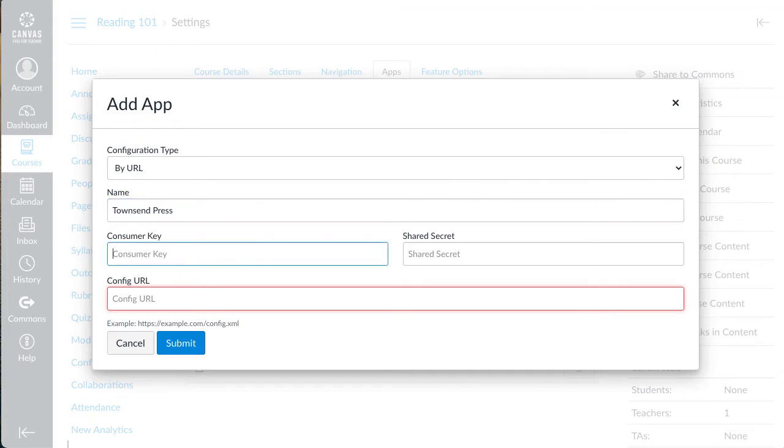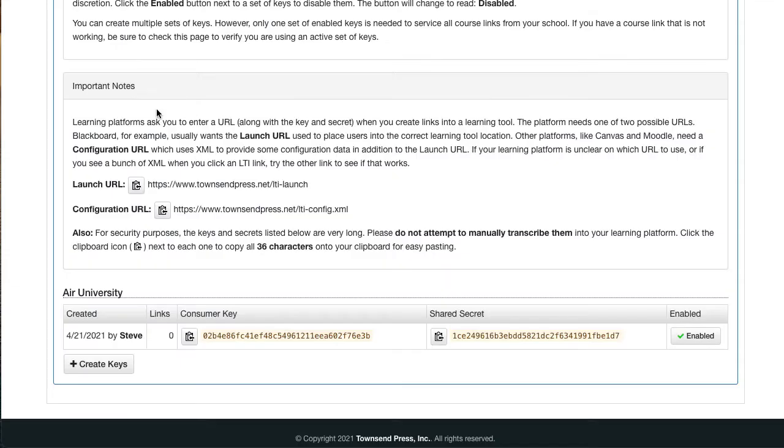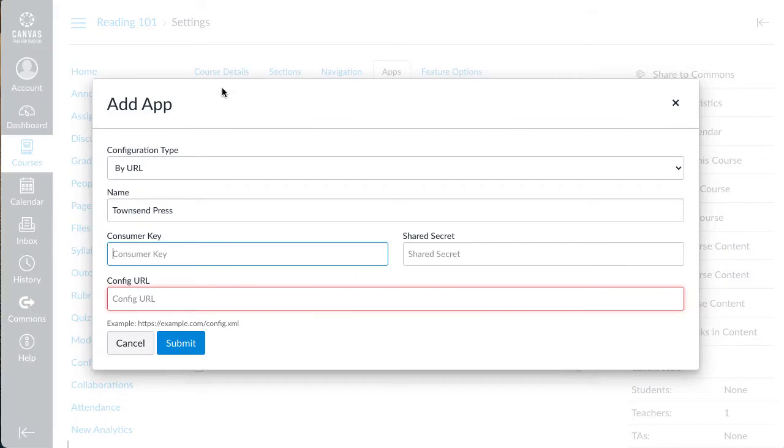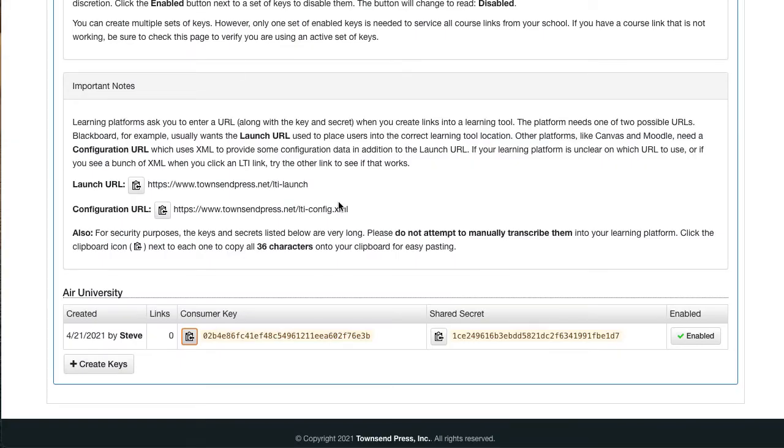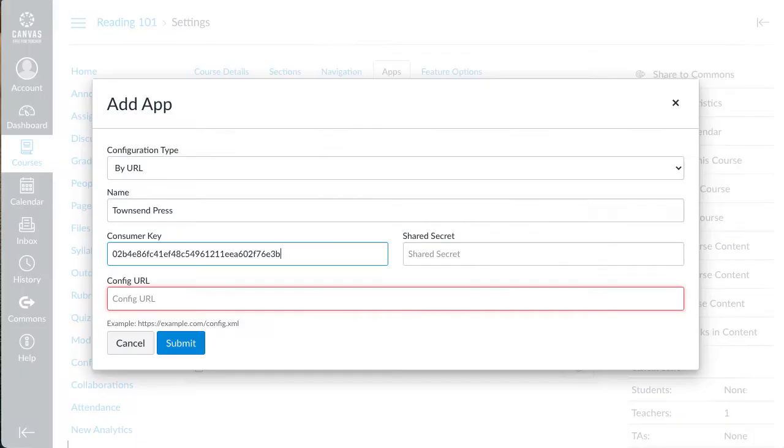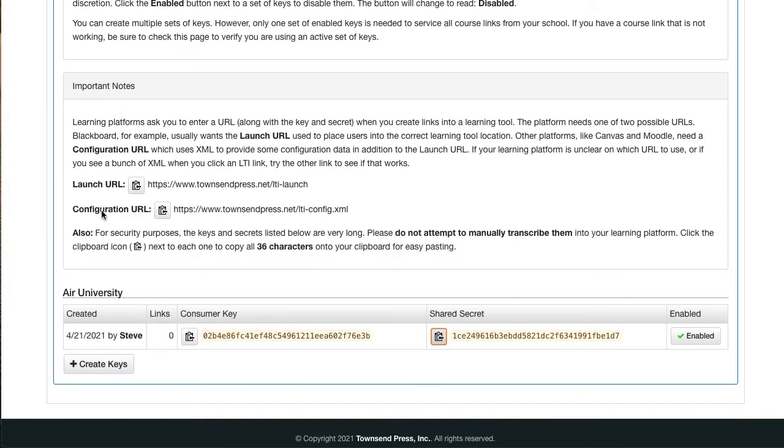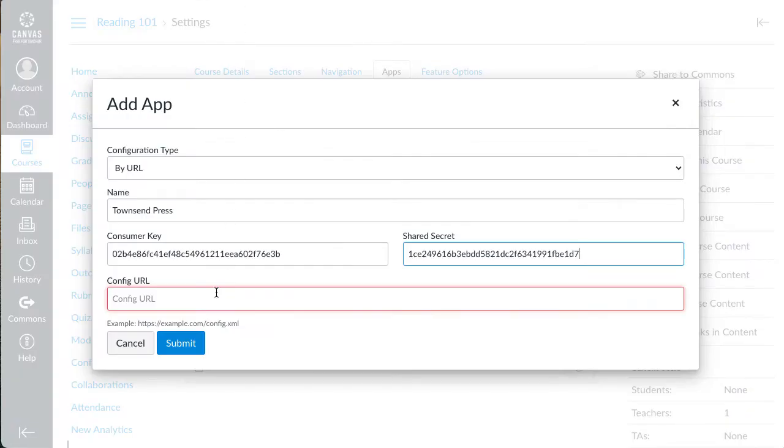Then flip back to the Learning Center tab. Click here to copy the Consumer Key. Flip back to the Canvas course and paste the key. Do the same thing for the Shared Secret. Canvas needs the configuration URL, so let's copy and paste that too.